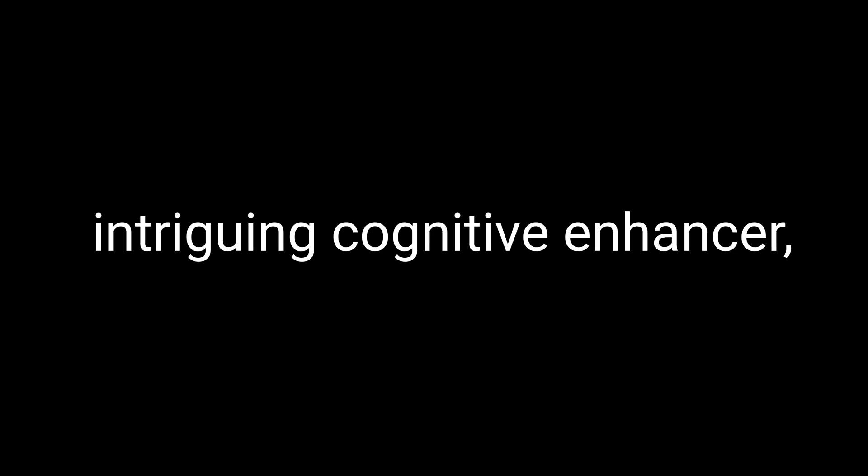If you found this video helpful and enjoyed learning about this intriguing cognitive enhancer, don't forget to smash that like button and subscribe to our channel for more nootropic and biohacking goodness. And hey, if you're hungry for even more brain-boosting knowledge, be sure to check out my nootropics and biohacking books in the link in the description below. They're packed with valuable information and tips to help you unlock your full cognitive potential. Thanks for watching, and remember, stay curious, keep learning, and always prioritize your brain health. See you in the next video.